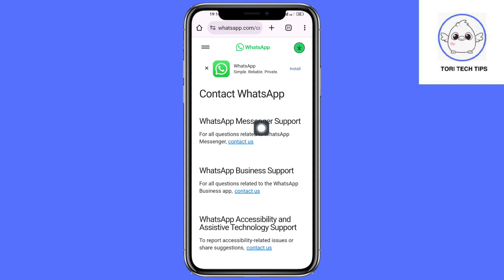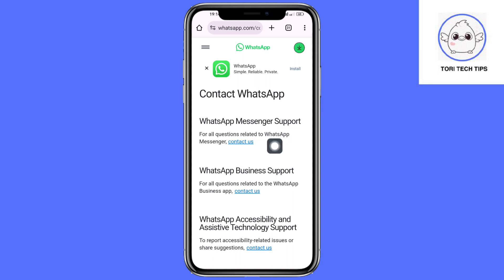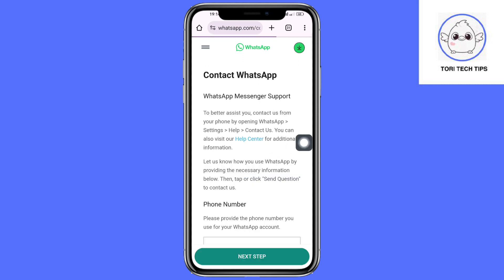It depends on whether you have a messenger WhatsApp or a business WhatsApp. For this tutorial, choose messenger WhatsApp and then click on Contact Us.